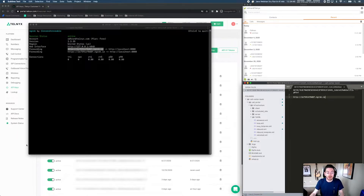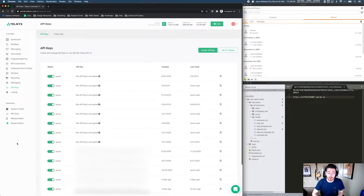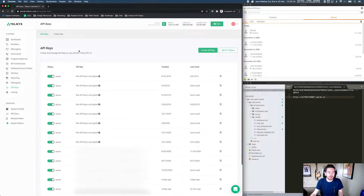The next thing we need to do is create a TeXML application. TeXML is an XML language created by Telnyx that allows you to sequentially control calls using a series of verbs and nouns. If you're familiar with Twilio and TwiML, this is the exact same idea. In fact, if you have TwiML code, you can actually port it directly over to Telnyx and use it without any changes — our systems do all of that translation for you. Nice, easy migration. But for now, let's go and create a TeXML application of our own.